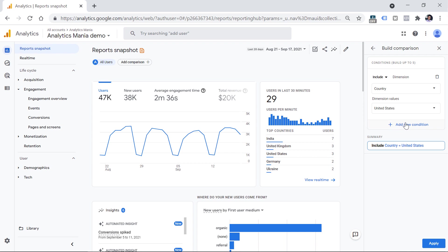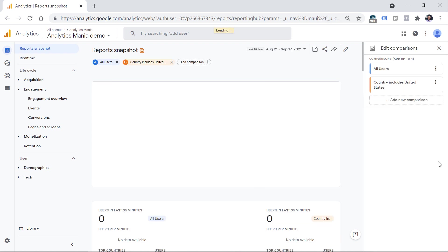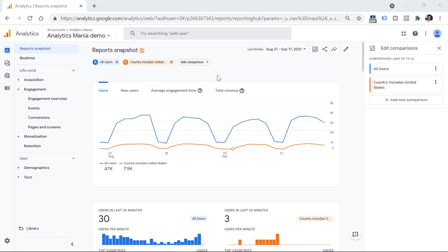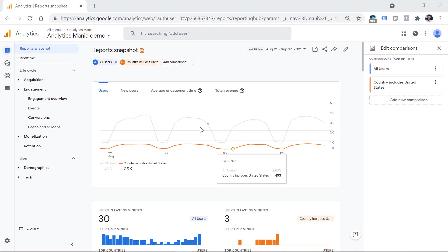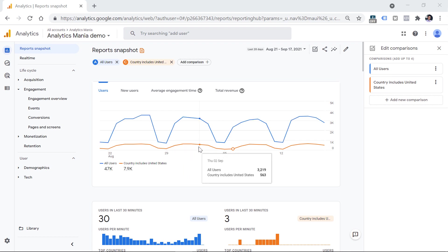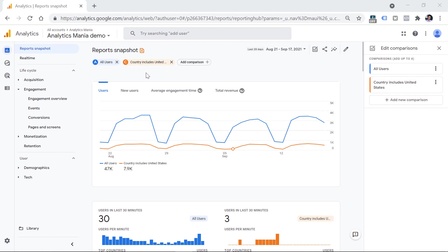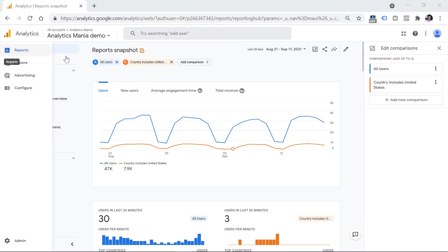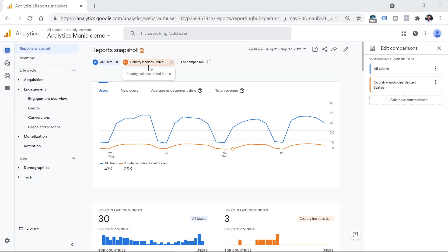If you want, you can add more conditions by clicking this Add new condition button, and then click Apply. If you're doing this in the report snapshot, you will see most of the cards that you previously saw. And each one of them will have now two comparisons, you can distinguish each comparison by looking at its color. Once you add the comparison, you can browse other reports in this section. And that comparison will persist.